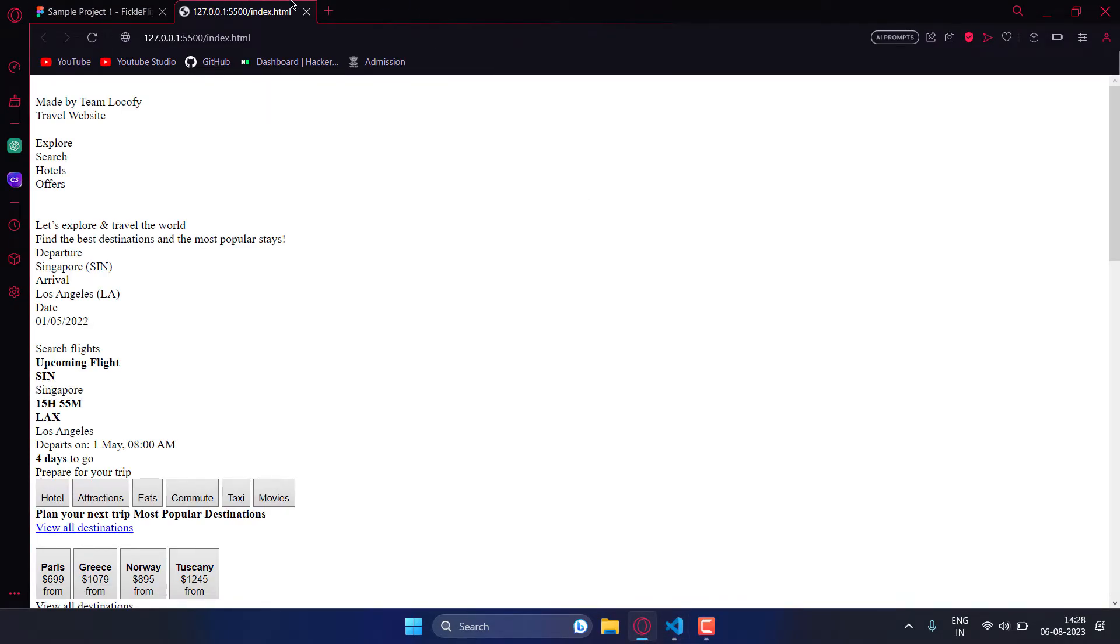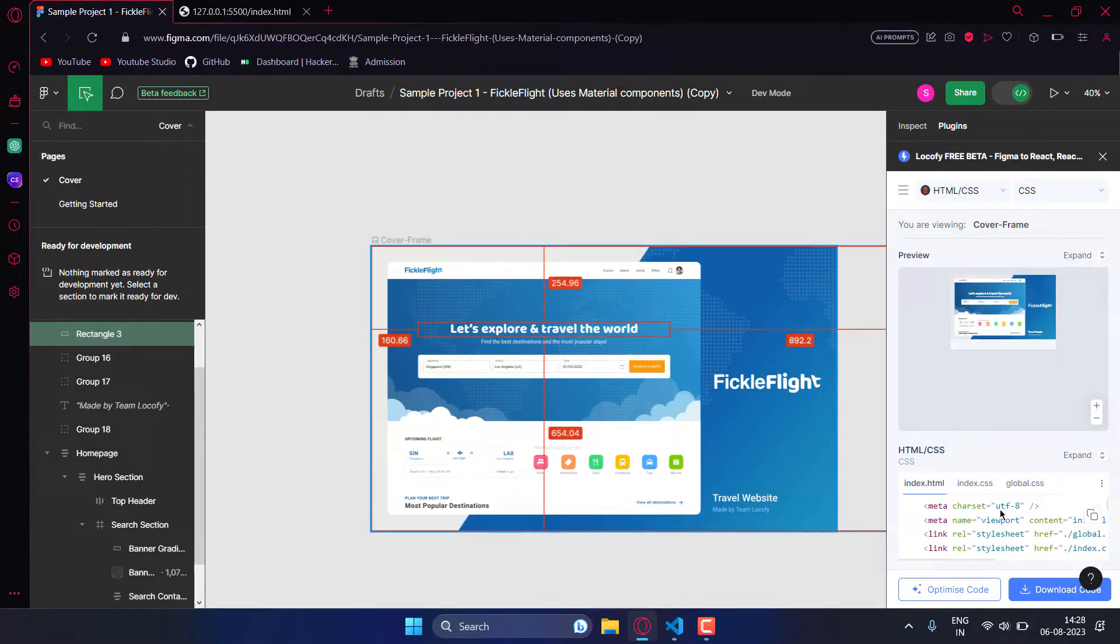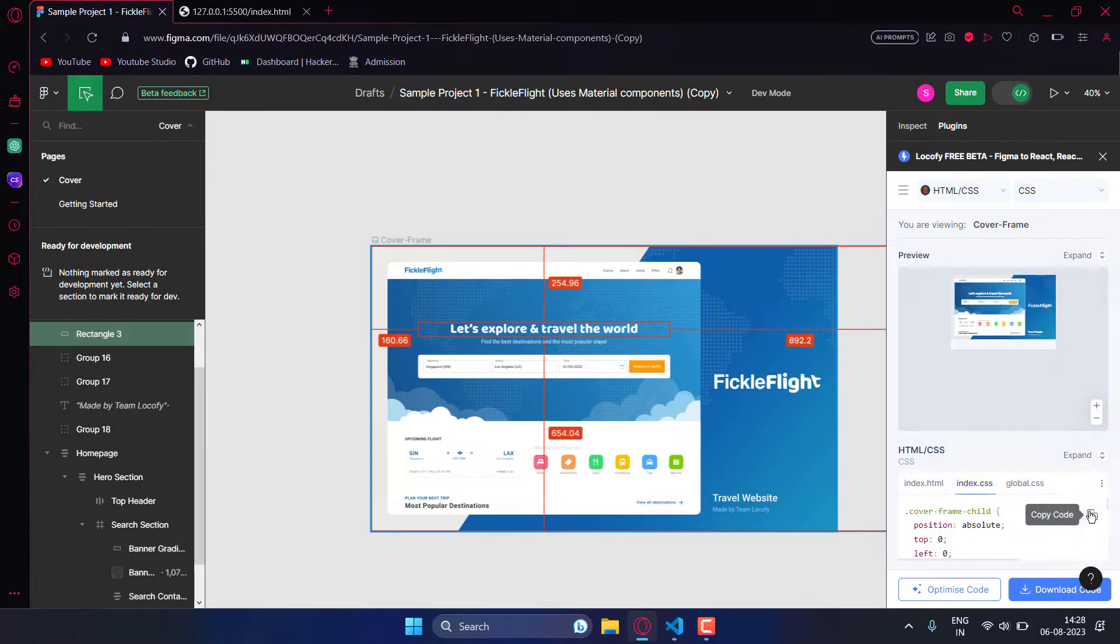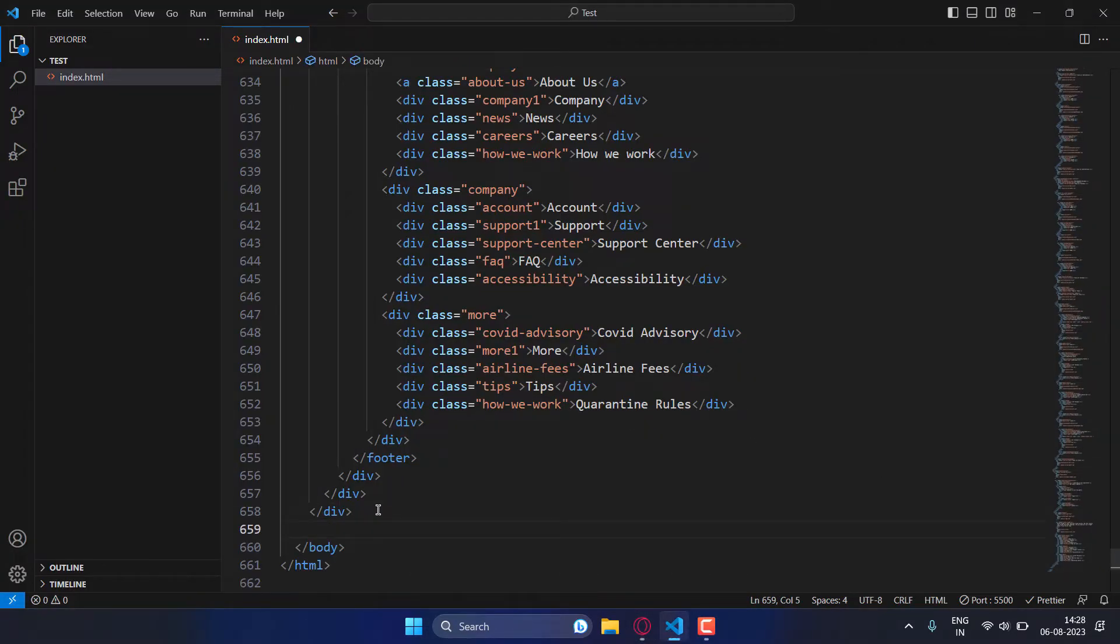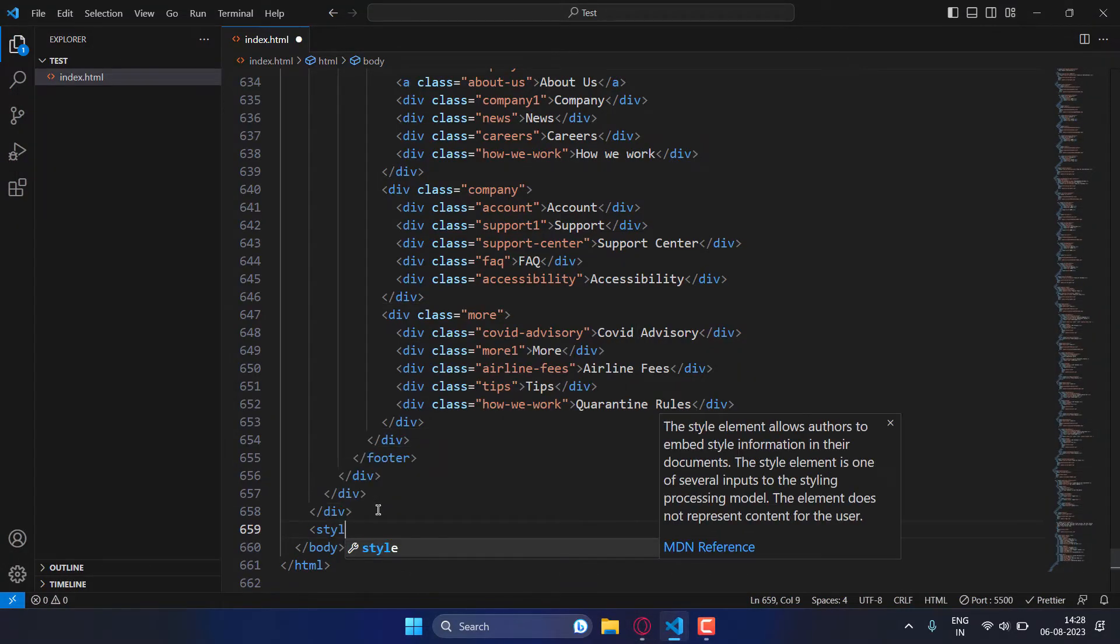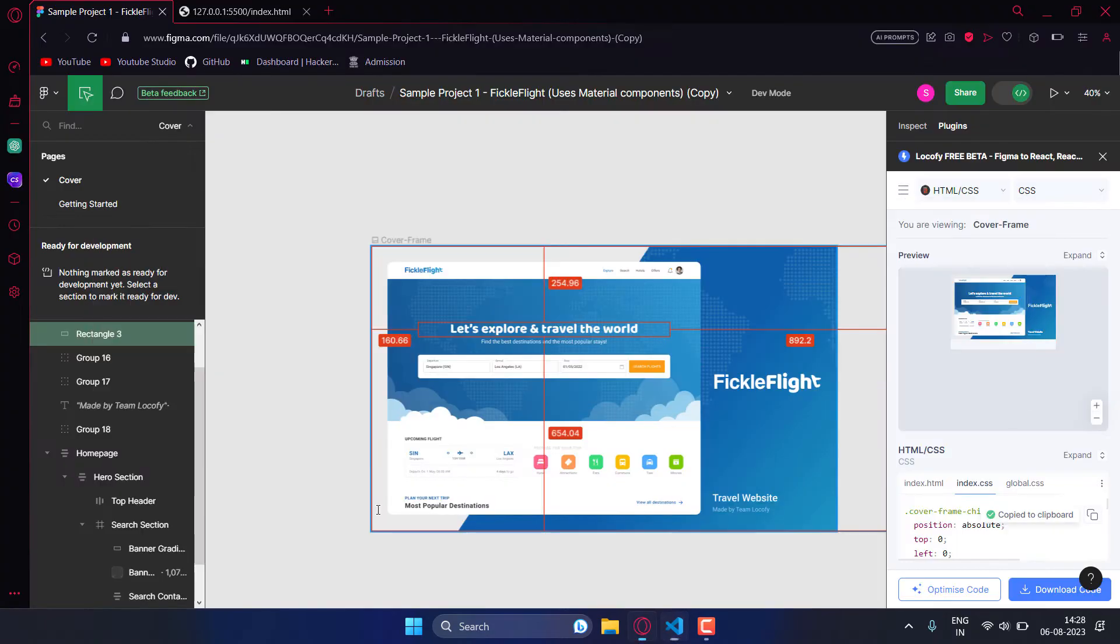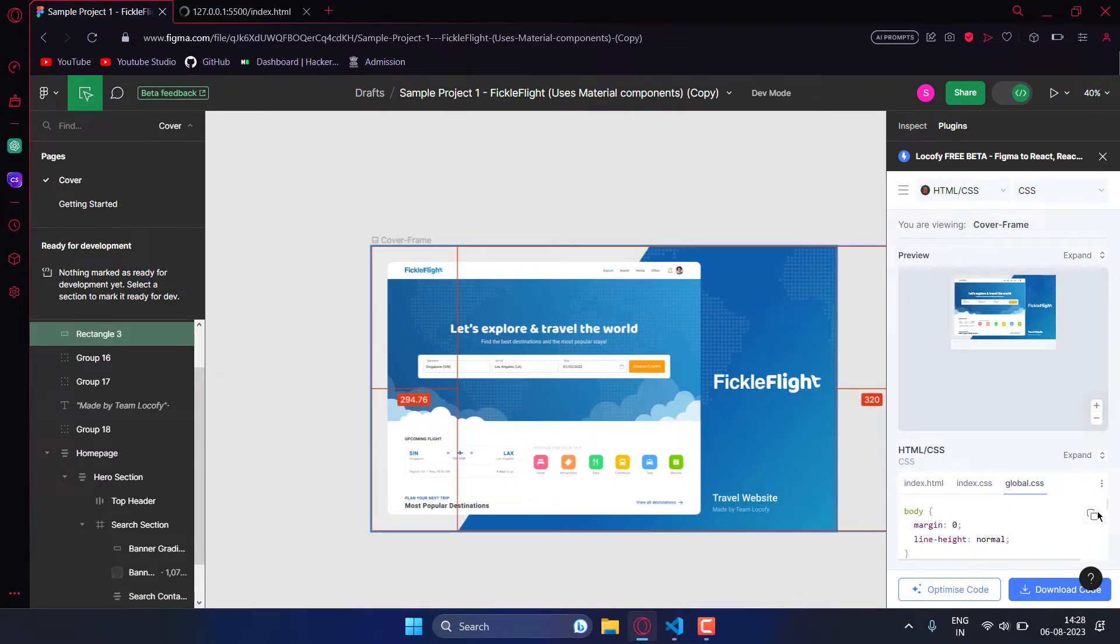Our HTML code is ready. Now let's copy the CSS file. Instead of creating a new index.css file, I'll just add it in the style tag, and then the global CSS.